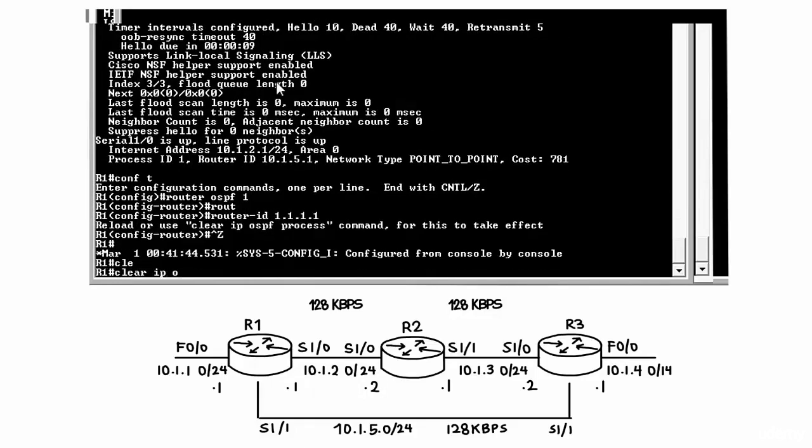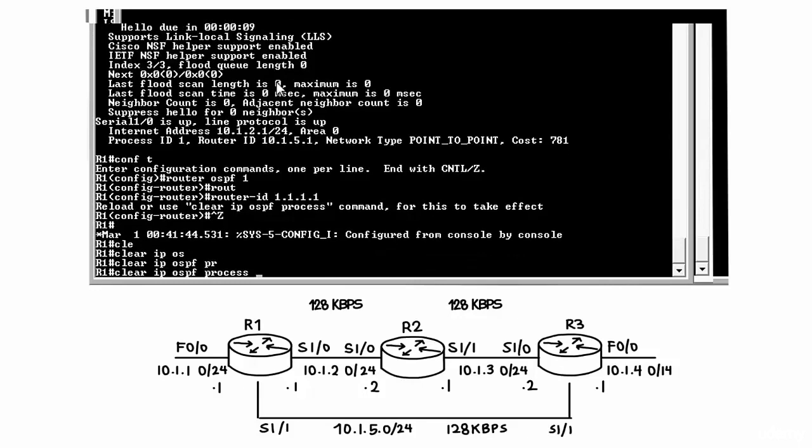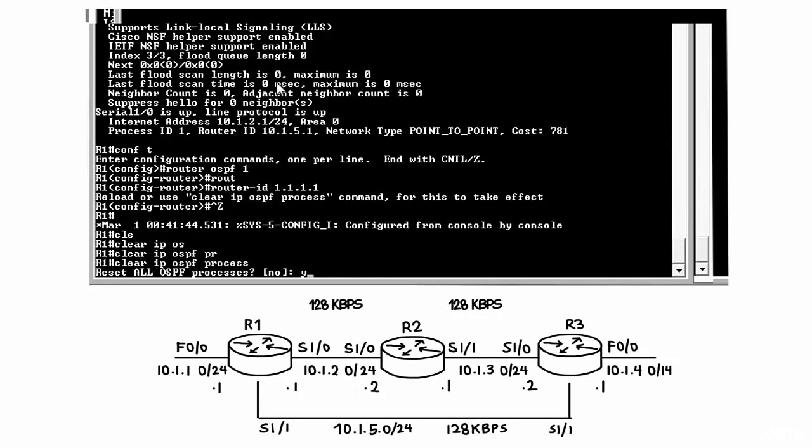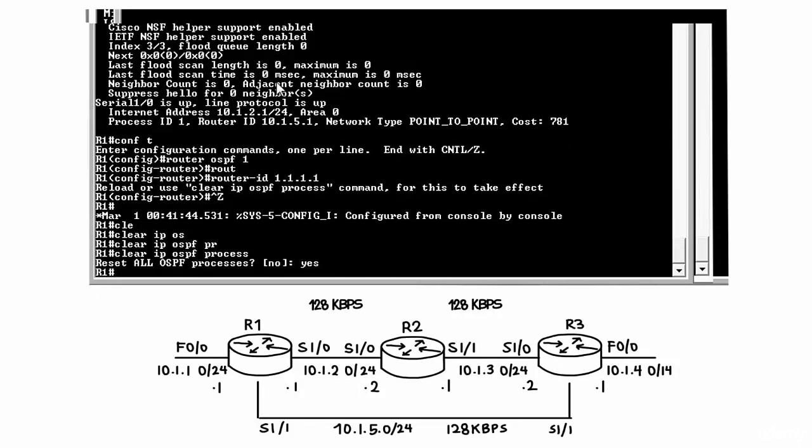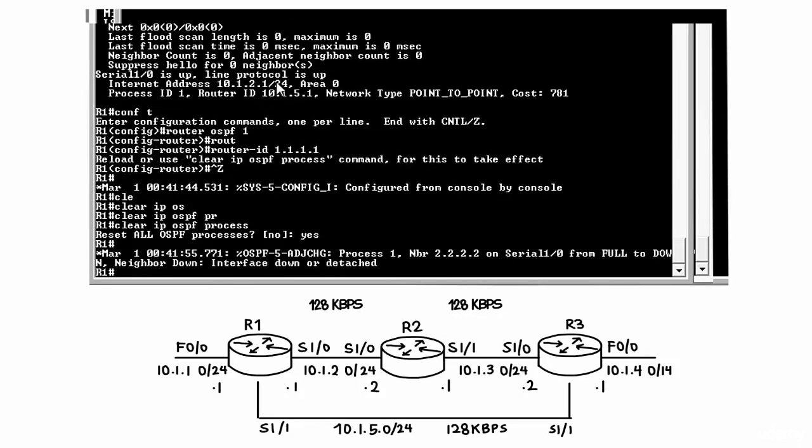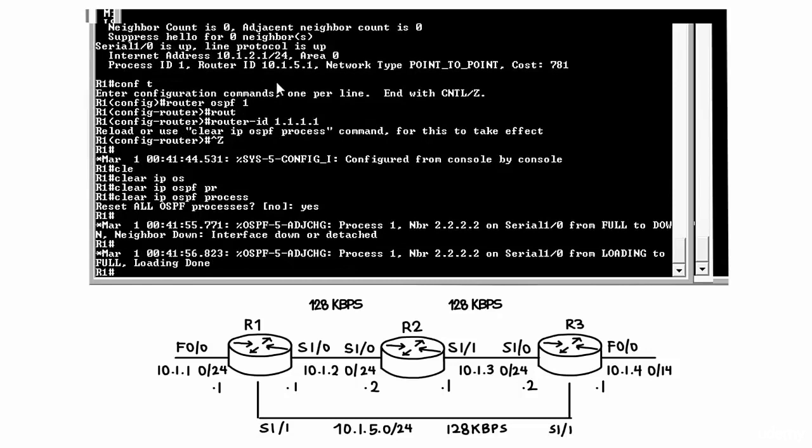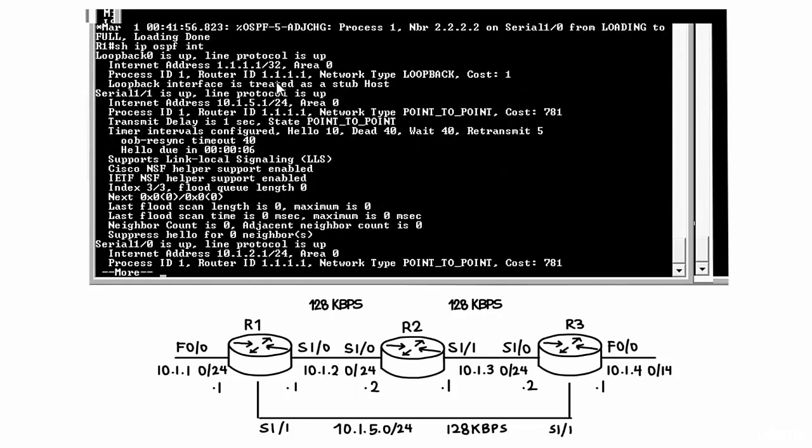So let's type clear IP OSPF process, say yes to clear all processes and see what happens. Once again the neighbor relationship went down and re-established. Typing the command show IP OSPF interface shows me that the router ID is now set to quadruple 1.